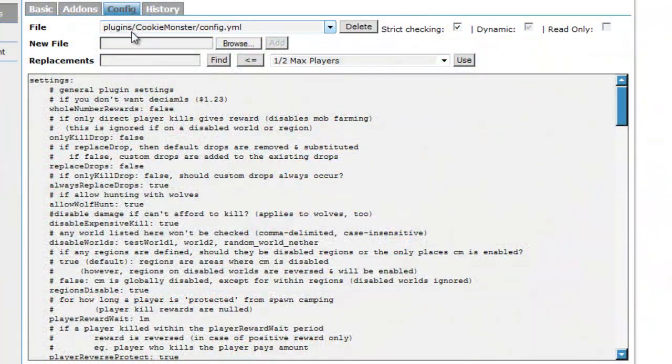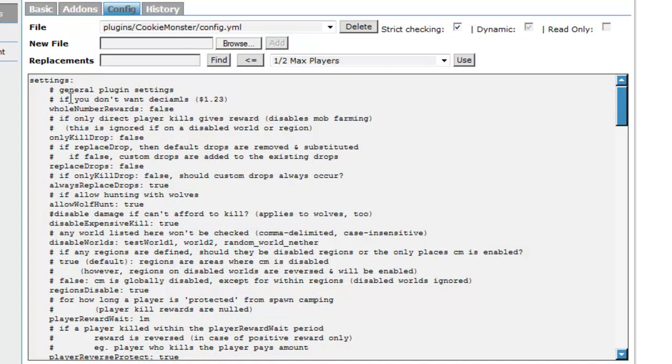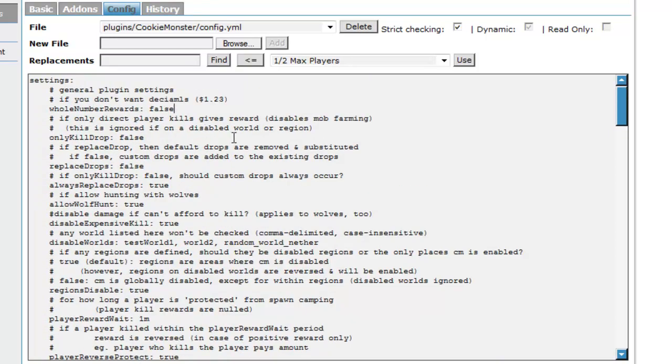The config file for Cookie Monster is fairly big. There's lots of things that you can change. You can change whether you want it in decimals or not. So if you just change that to round to whole numbers true, then it will just give you one, two, three, four instead of the decimals.